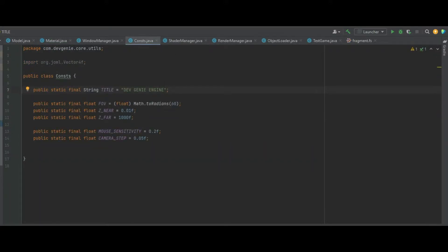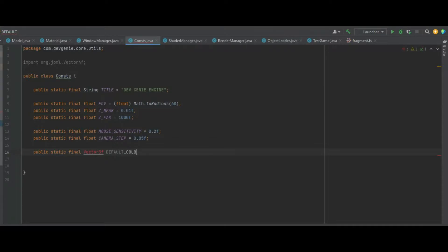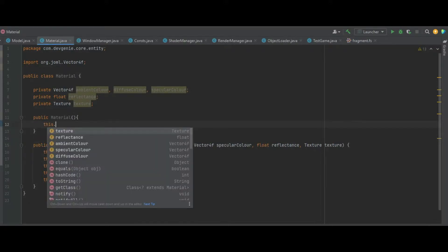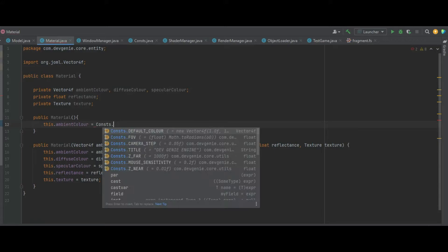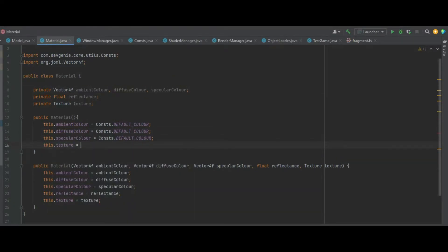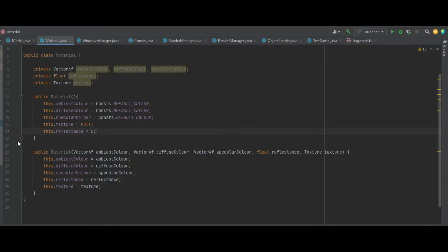Let's make a public Material which is empty. Instead of creating four empty Vector4Fs, let's go to our constants class and create a static Vector4F defaulted to zero — a public static final Vector4F called defaultColour equal to a new Vector4F of 1.0f, 1.0f, 1.0f, 1.0f. Back in the Material class we can say this.ambientColour equals Consts.defaultColour, and do that two more times for diffuseColour and specularColour. Then set this.texture to null and this.reflectance to zero.